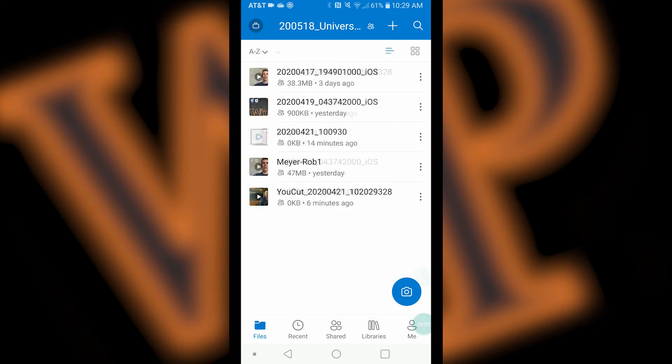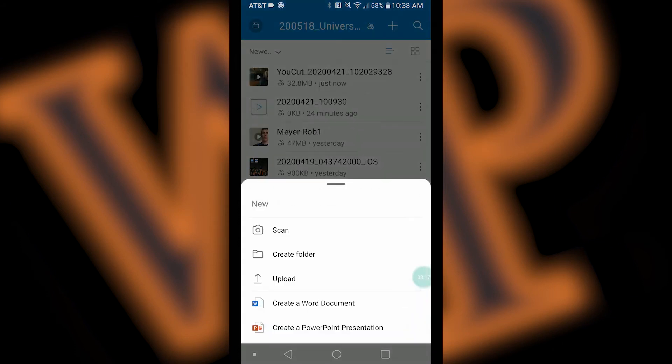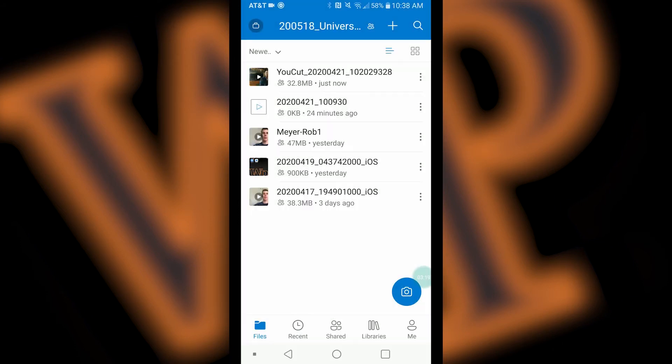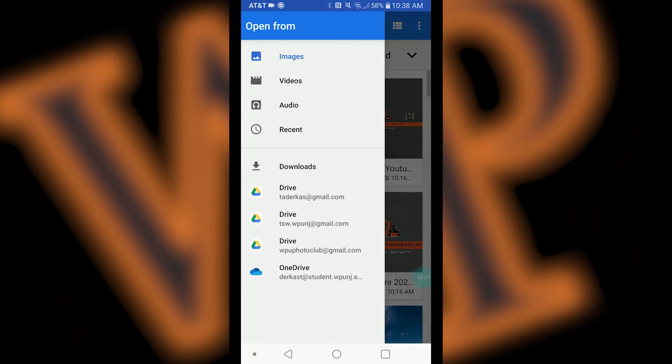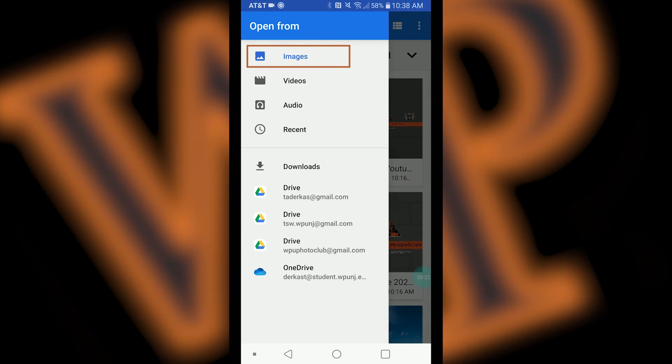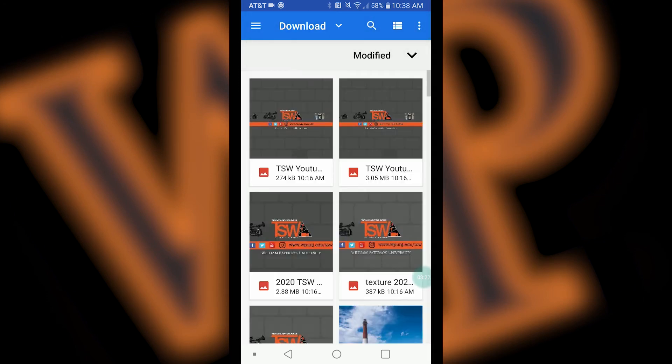To upload photos, follow the same procedure, but you will find your photos by pressing images on the sidebar menu.